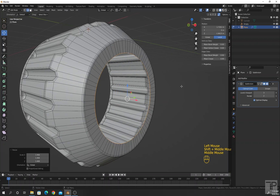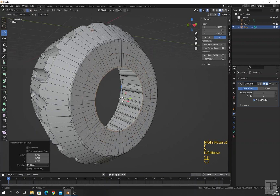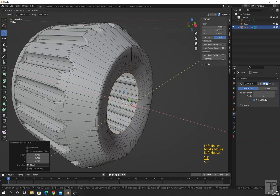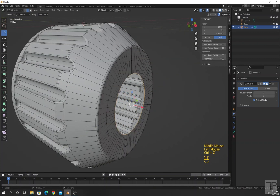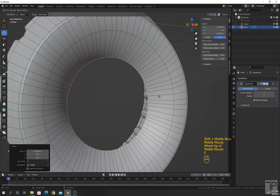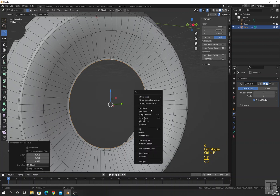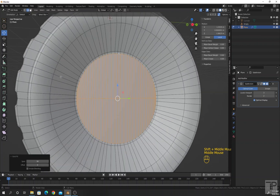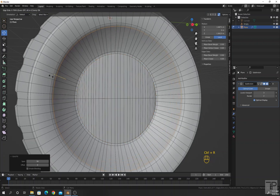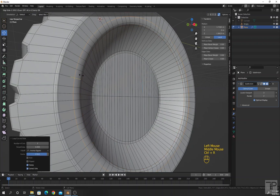Press E, then S, and move this inside along the X-axis. Press E, then S, and press Ctrl F for Grid Fill. I will add a support loop here and here.